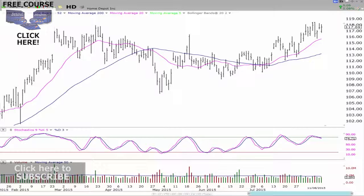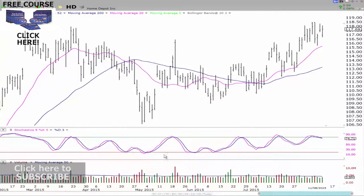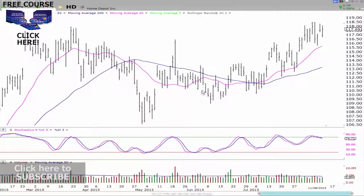We're looking at Home Depot right now on the daily chart, covering about six months of trend. We can see the daily chart shows the market continuing to rise despite the overall market being very weak — especially the Dow Jones being very weak.